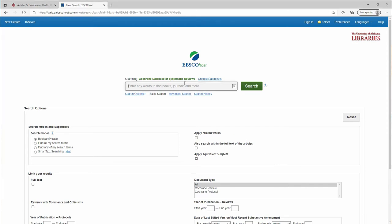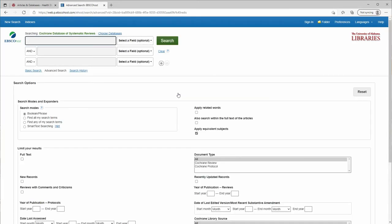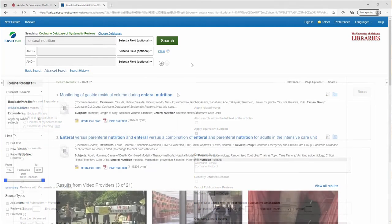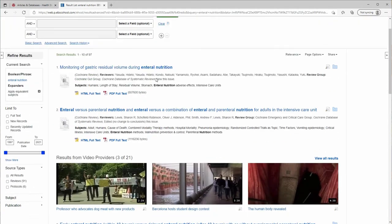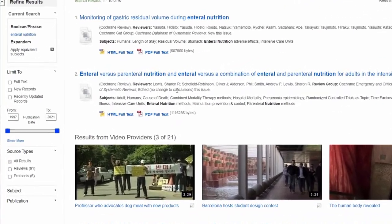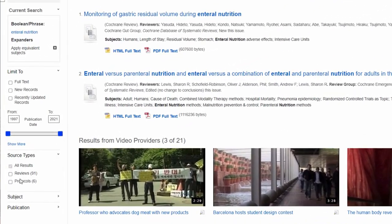You have a basic search and an advanced search. You can also search for systematic review protocols as well.